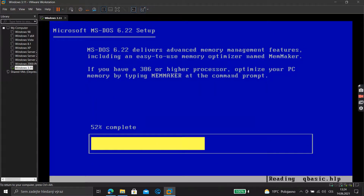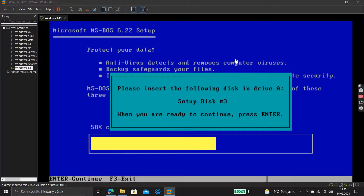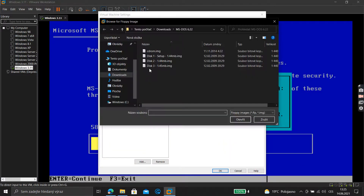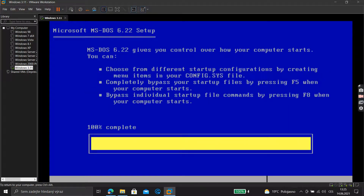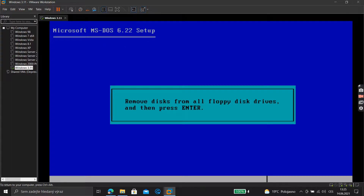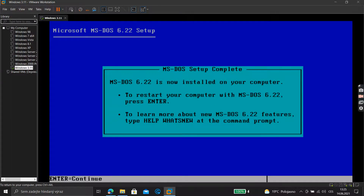Press Enter, then continue through that screen and press Enter again. Now it says 'Remove all disks from all floppy disk drives.' Press Enter to disconnect, then press Enter again.